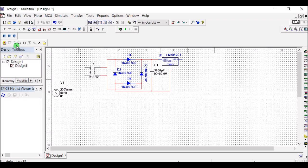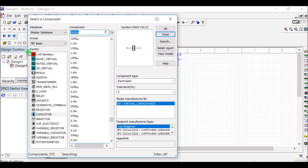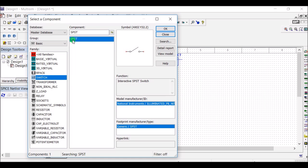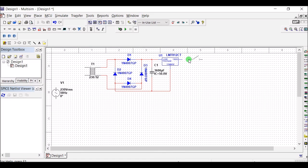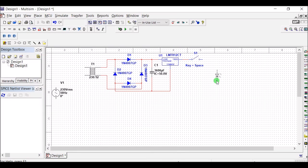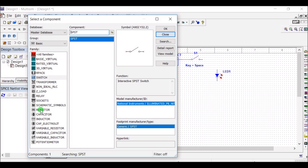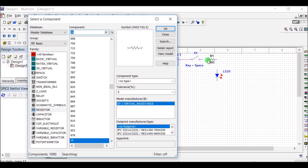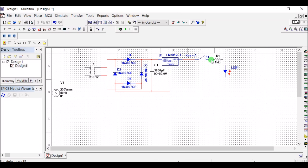To open and close the output load, we can use a switch here. I have used an SPST switch — single pole single throw — which is connected in series with the supply to the external load. The external load is an LED with a series resistor. The switch is connected in series from supply, to resistor, to LED, to ground.